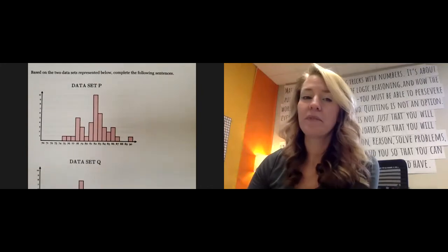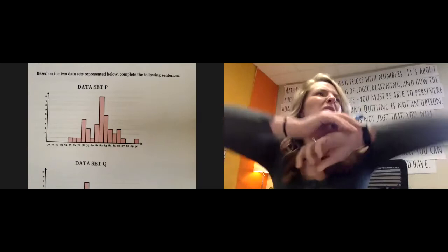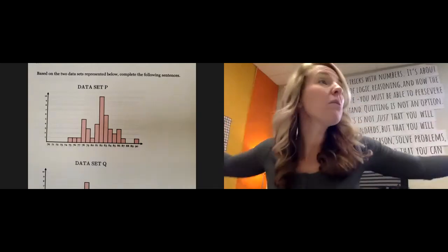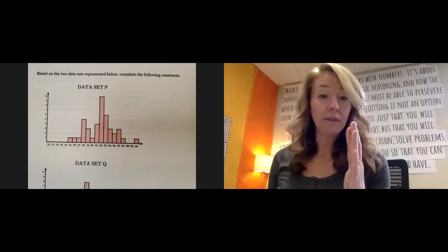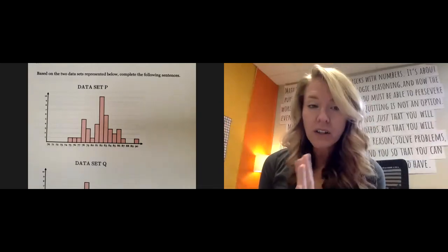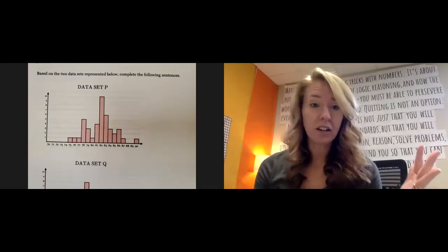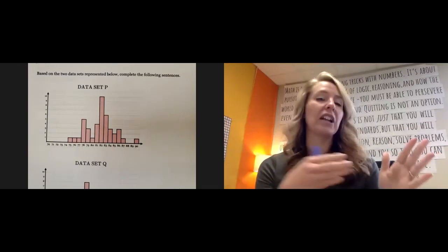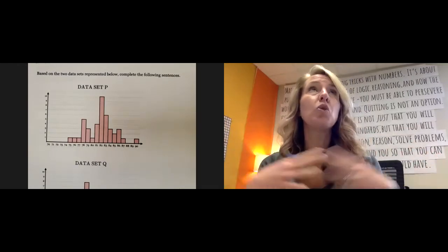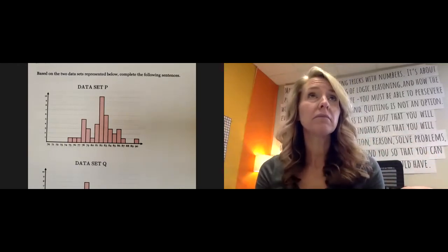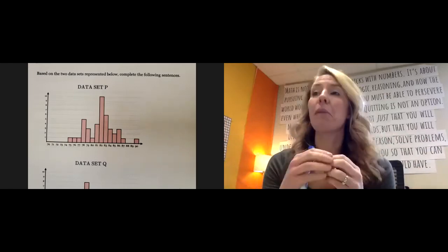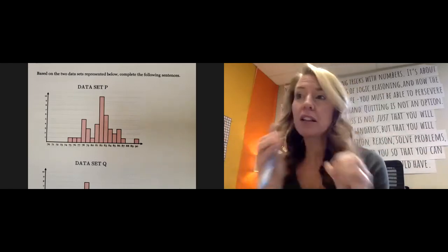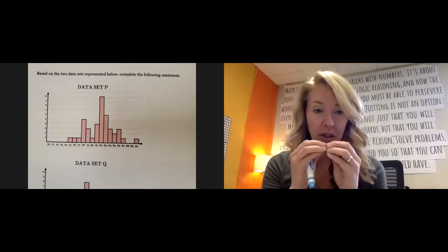So the center is the median, so you list all the numbers out and you find the middle number. Or you count how many there are, and you say, well, if there's 20 numbers represented, I'm going to be looking at the 10th and 11th number because those are the middle two.